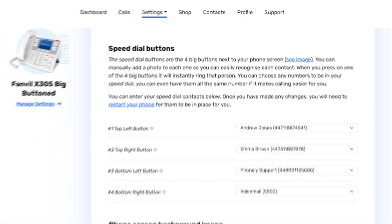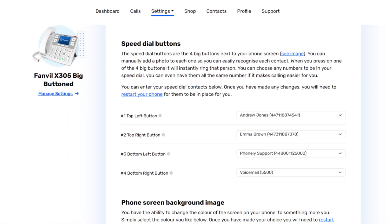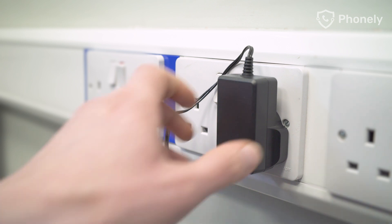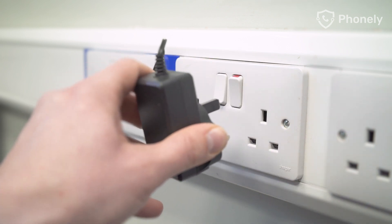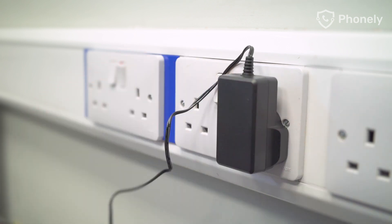Once you've set your speed dial contacts, you will need to restart your phone. To do that, simply unplug your phone, wait a few seconds and plug it back in.